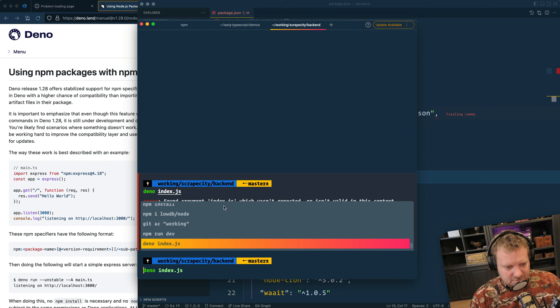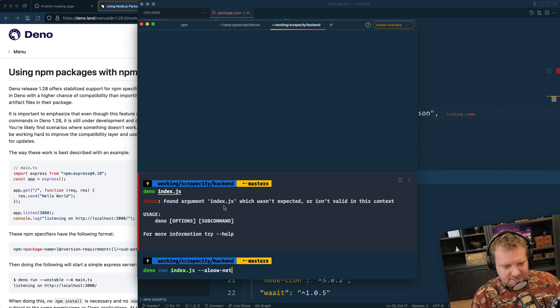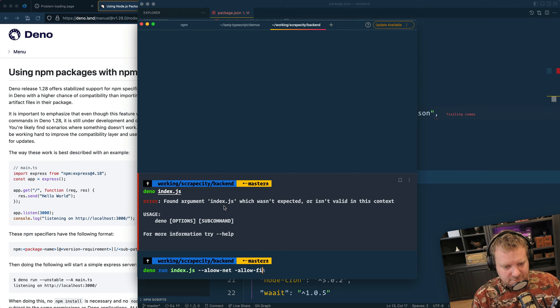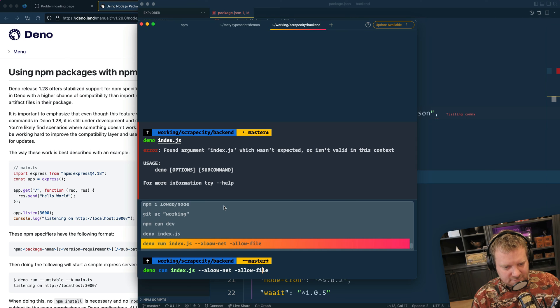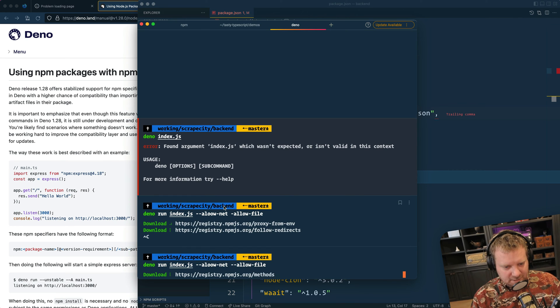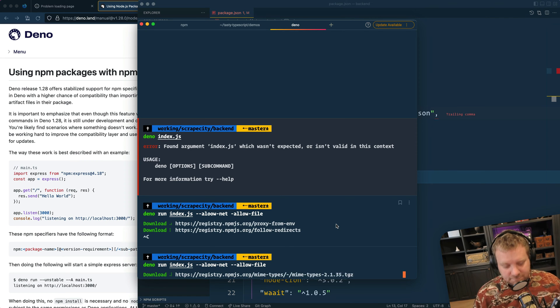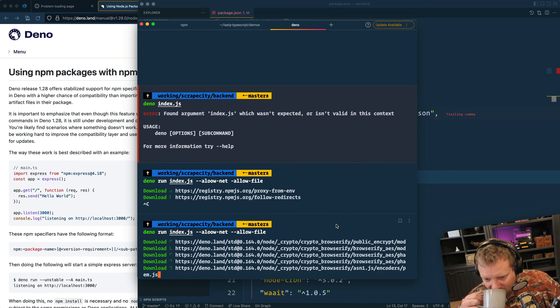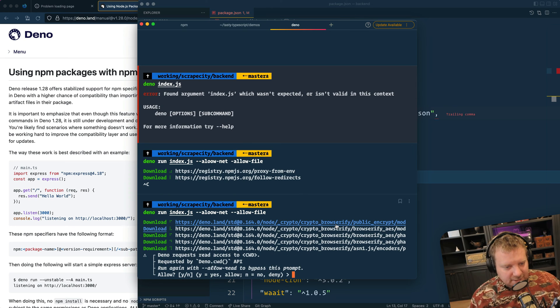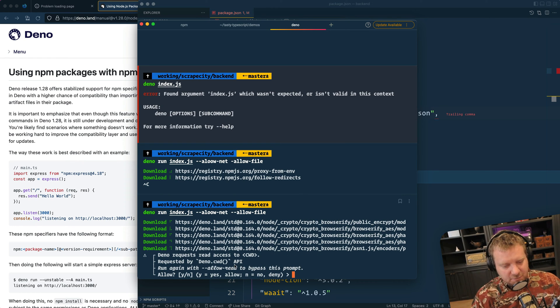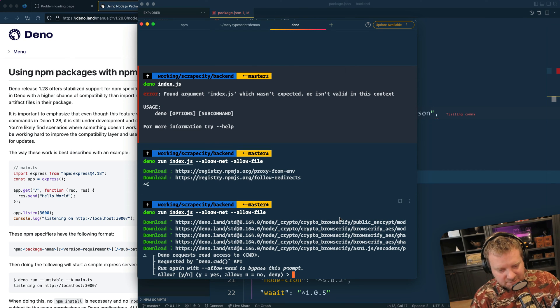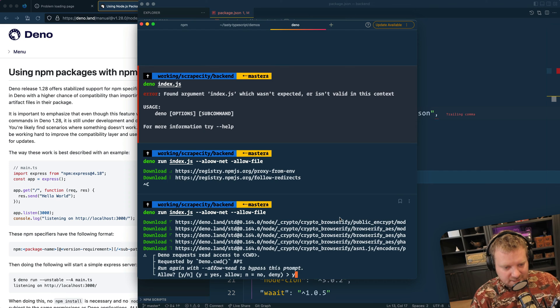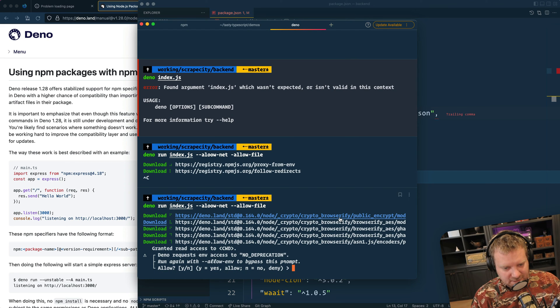So if I run Dino index.js. Dino run. And allow net. And allow file, I think. Oh, I got to do dash dash. Okay, looks like it's downloading my dependencies from NPM, which is good. Here we go. Dino requests access to the current working directory. Do you want this? Yes, because I'm saving the data to a file system, not a database. So yes, I want to allow that.